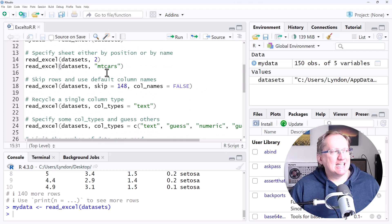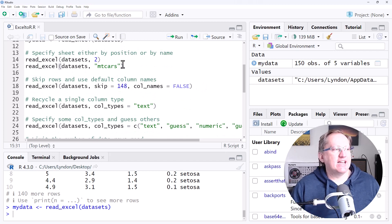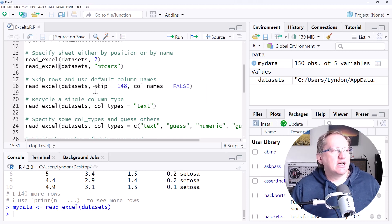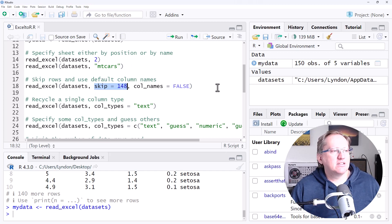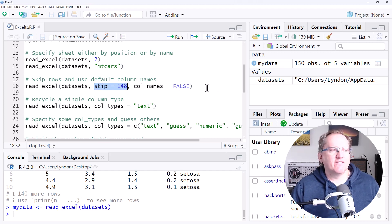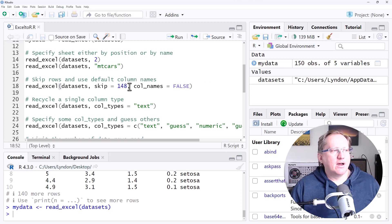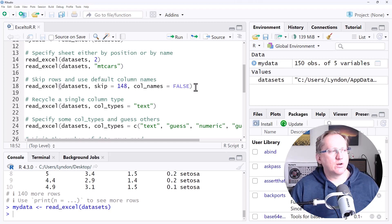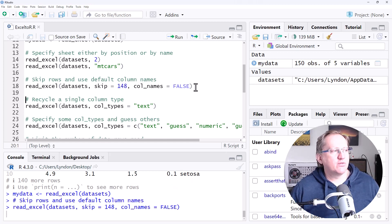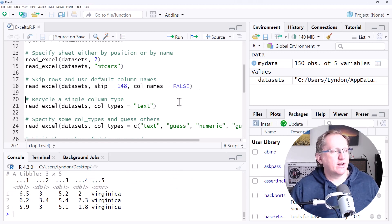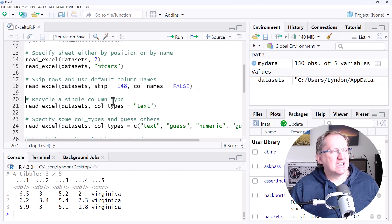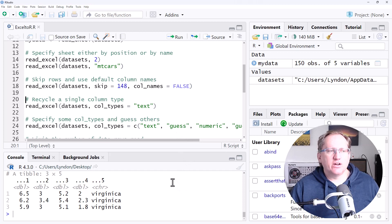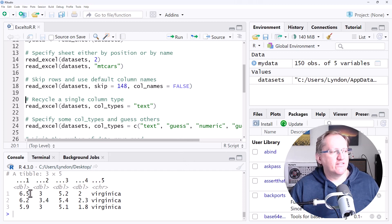We can specify to skip rows. Skip tells us to skip the first 148 rows. We can also say column names equals false and get default column names. So if we take a look at this one, this particular Dataset had 150 rows, and we've skipped down to 148. So there's 148, 149 and 150. It's just given us those three.